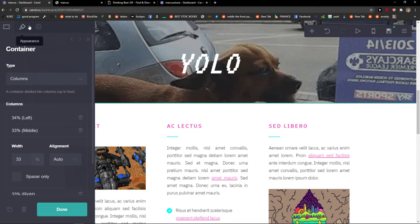But that's pretty much it and this is how you can move sections in Cardco. Thank you very much everybody for watching. If you have any questions guys, ask me down in the comments and have a great day and goodbye.